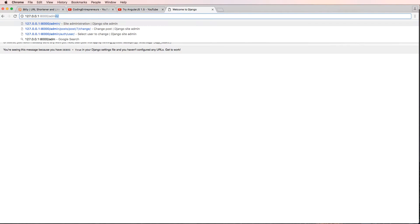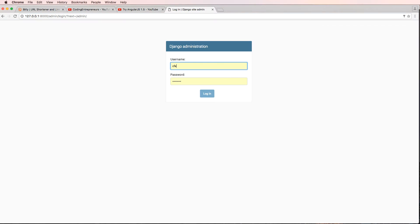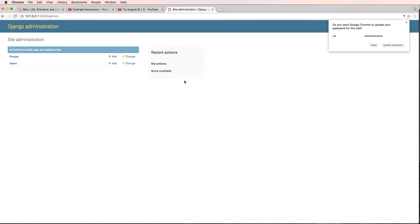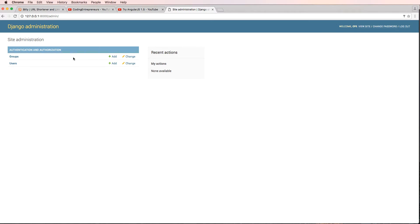If I go to the URL slash admin, it's prompting me to log in to the Django admin. My username was pre-filled, and I entered the password 'learncode123'. Now I can see my Django administration panel.